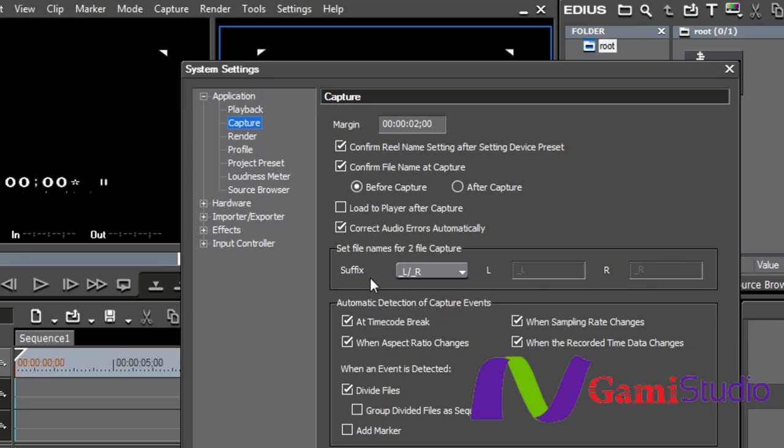Now, this is new in 6.5. Set file names for two file capture. This is basically 3D. As you can see, the suffix L and R for left and right eye. So you can set your file names here if you're shooting and capturing in 3D.